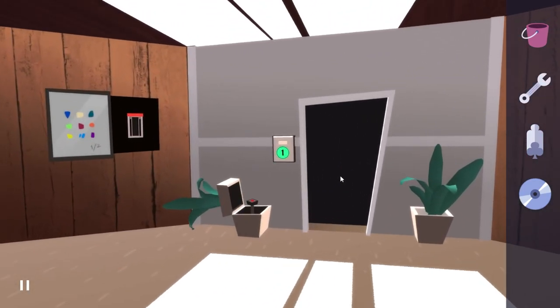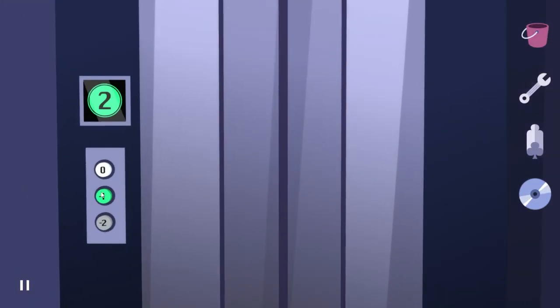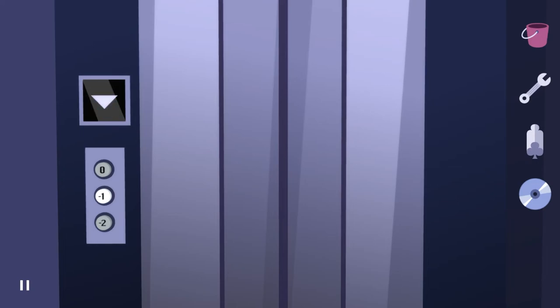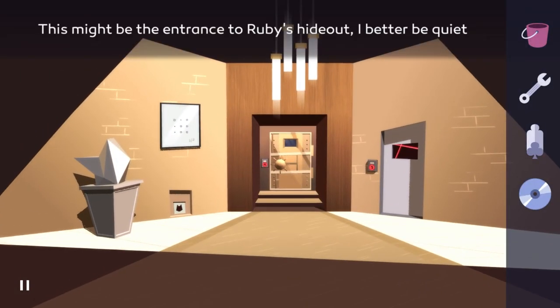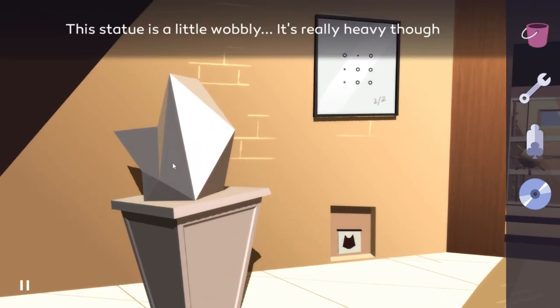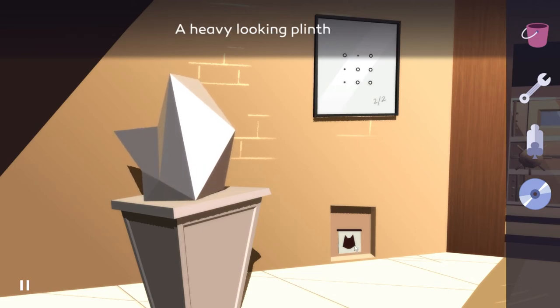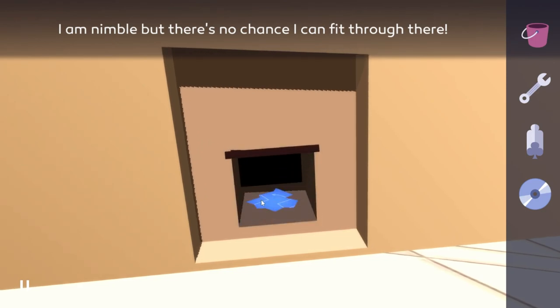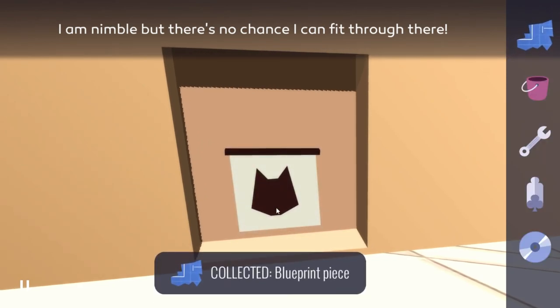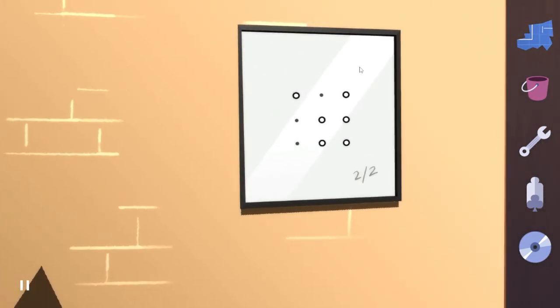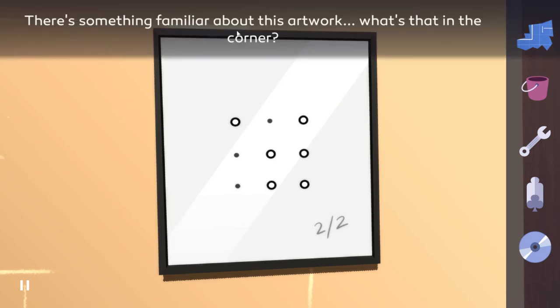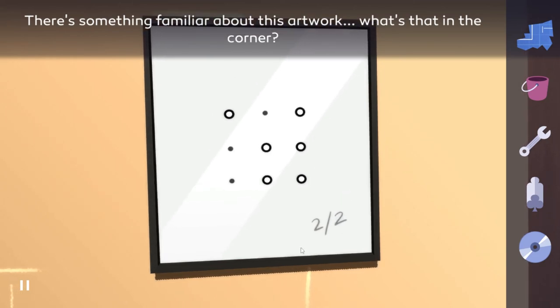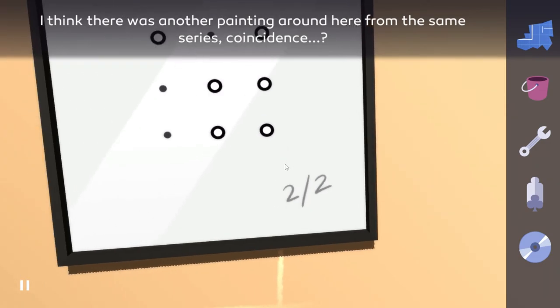All right, I'm quickly gonna head into that elevator thing because we still need more blueprints or blueprint pieces. This might be the entrance to Ruby's hideout. I better be quiet. The statue is a little wobbly. It is really heavy though. I am nimble, but that's a cat door. Oh, and this is two, okay. So I should have written the other ones down. Anyways, this is... I'm gonna write down the pattern.